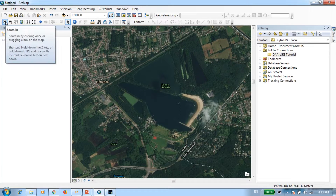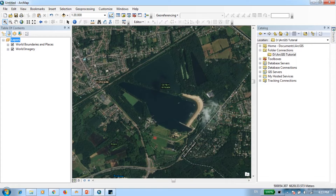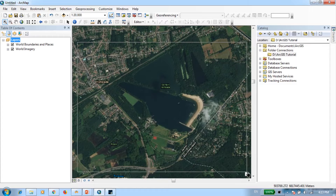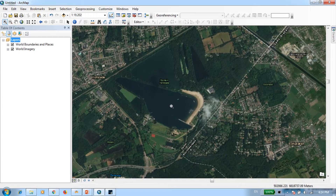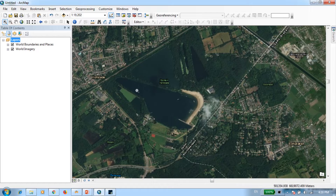Now I'll start digitizing. You can see we have a couple of different types of components — for example, some lakes, some roads, some croplands, and urban areas with buildings. For this tutorial I'll get started by digitizing this big lake.